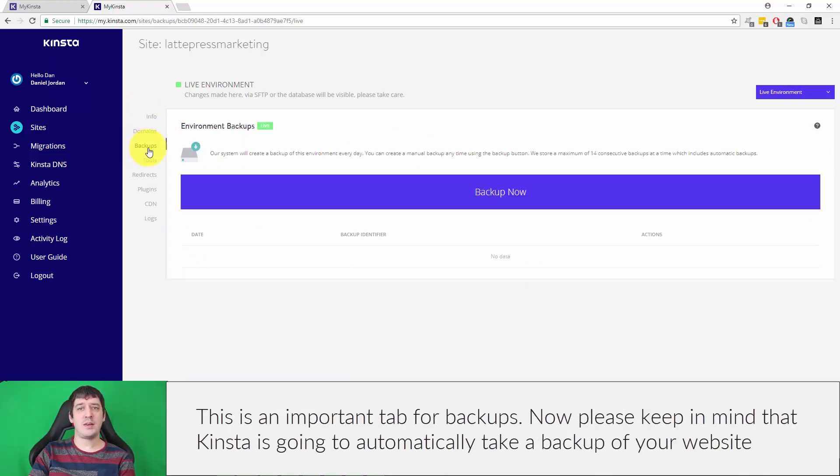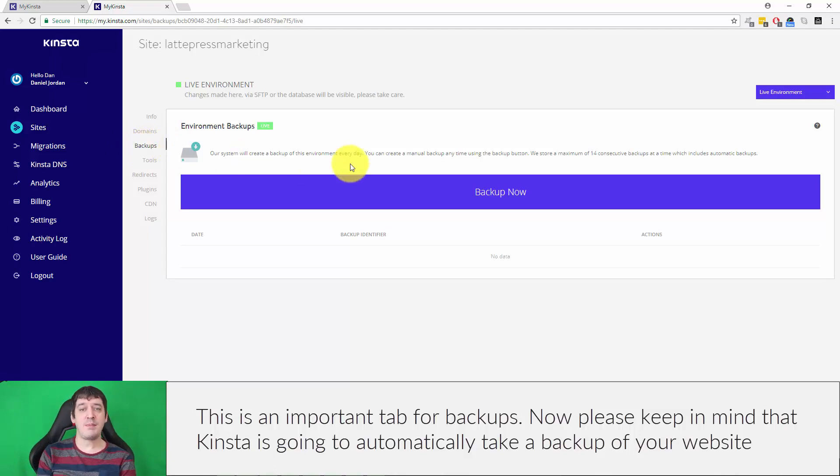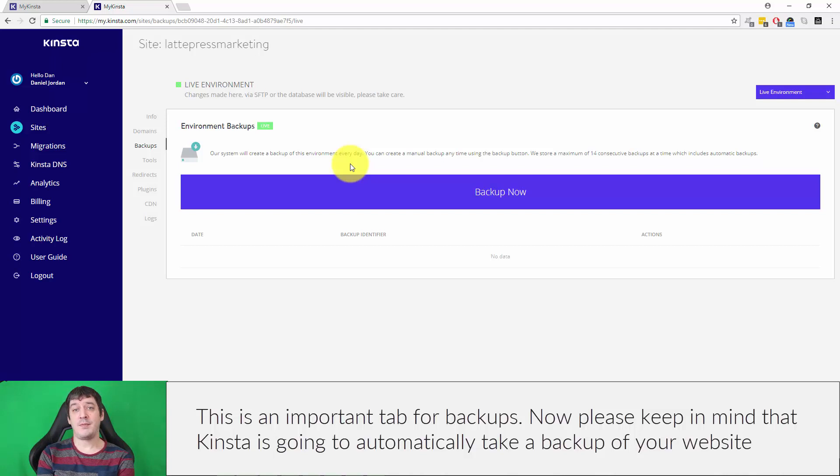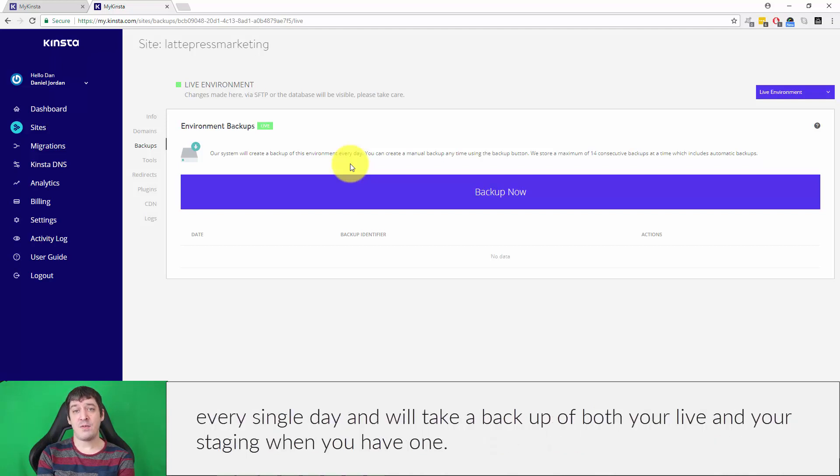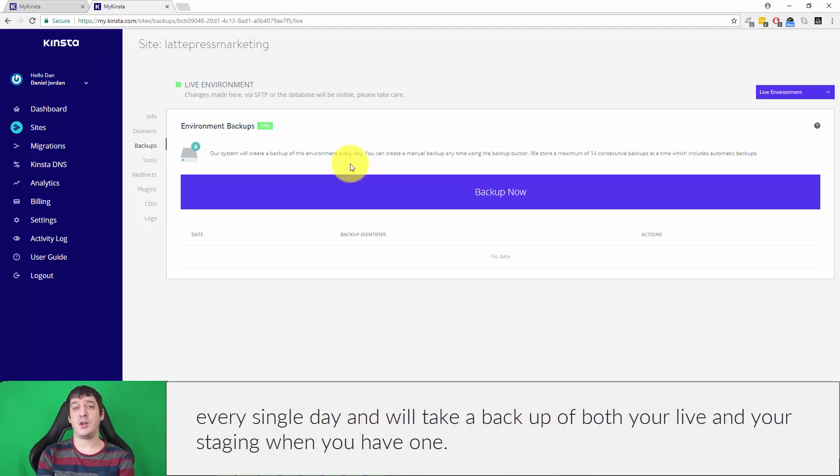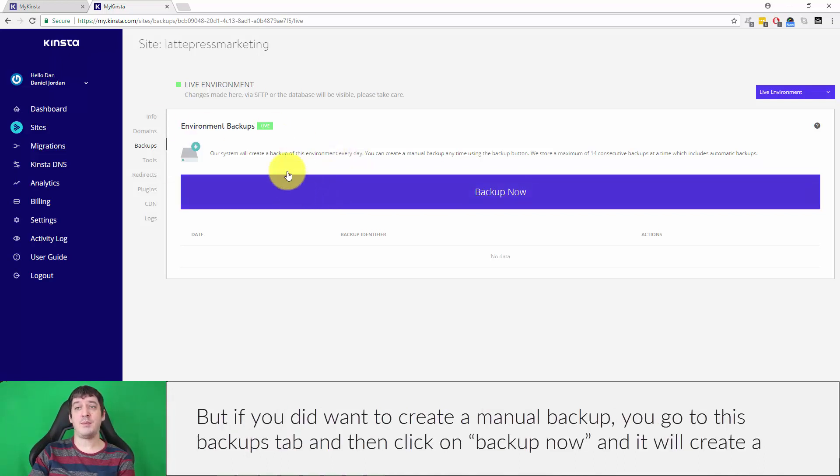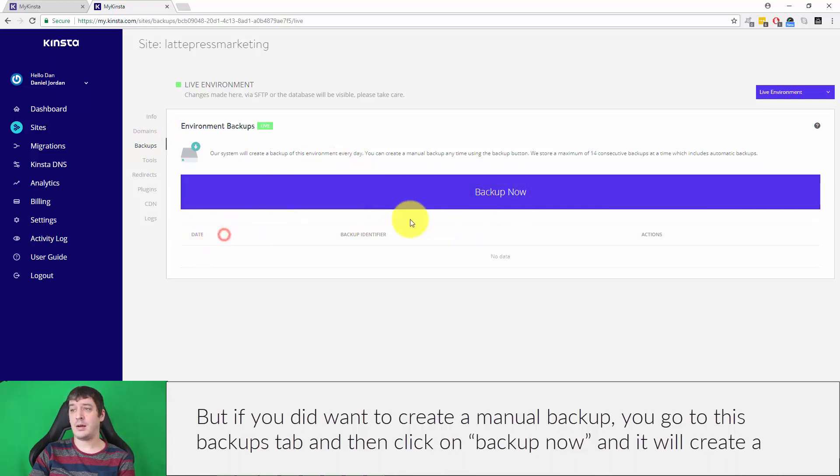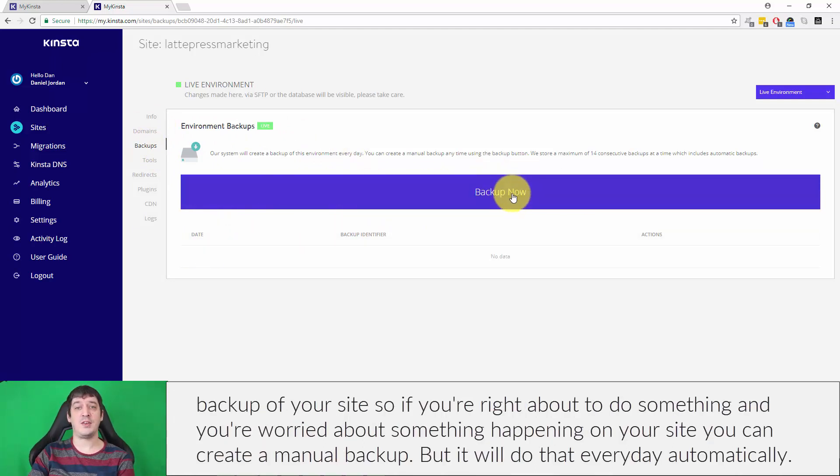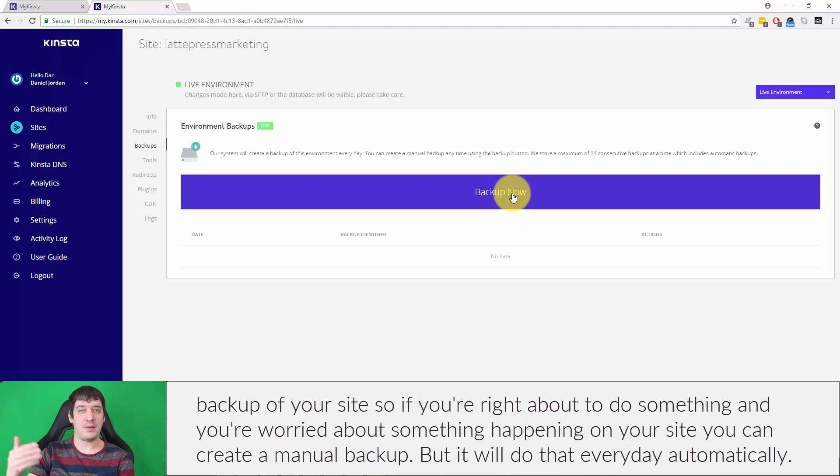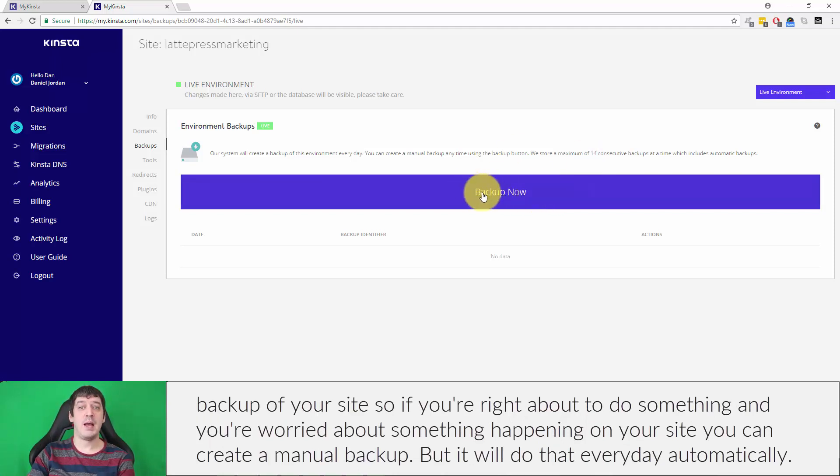This is an important tab for backups. Please keep in mind that Kinsta is going to automatically take a backup of your website every single day, and it will take a backup of both your live and your staging when you have one. But if you did want to create a manual backup, you go to this backups tab and then click on backup now and it'll create a backup of your site. If you're right about to do something and you're worried about something happening on your site, you can create a manual backup, but it will do that every day automatically.